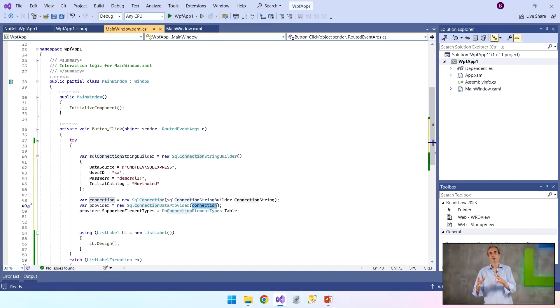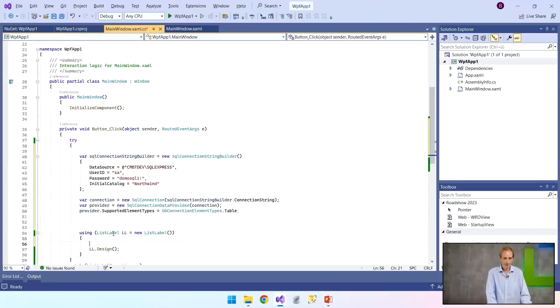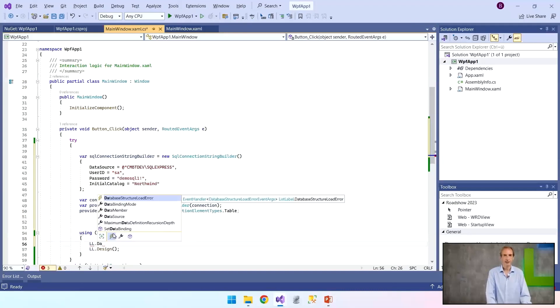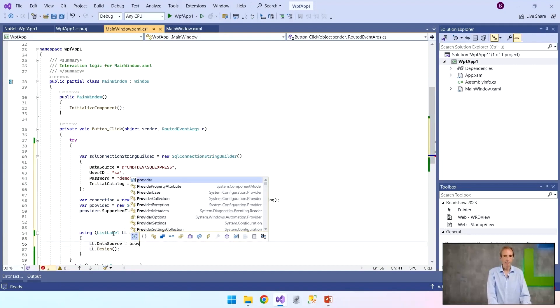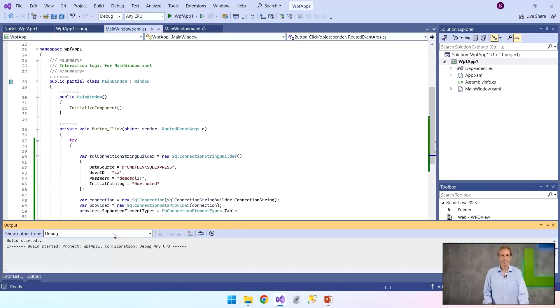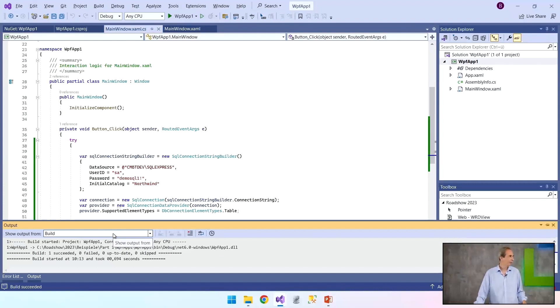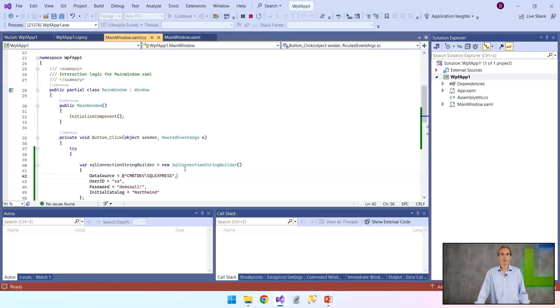So now I've already coded everything I need to code here. I have the connection to List and Label. I have the connection to the SQL server. The last thing I have to do now is to feed List and Label with this data source. That means I'm going to make another ll.datasource equal provider. And that should really be it.